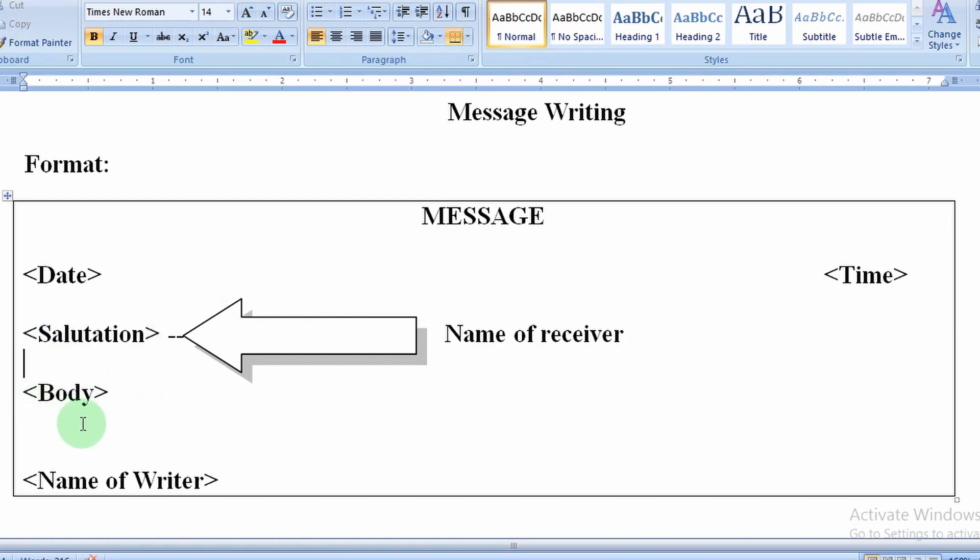Next is the body. Body here is compact. For message writing, the body part should be around 50 words maximum. We will keep that in mind. This is the most important part of the message.